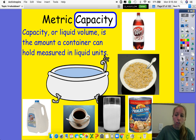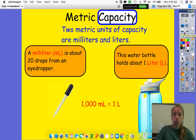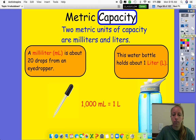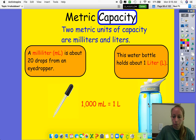So when we're talking about how much liquid they can hold, we use two different measurements — two metric units of capacity. They are milliliters, which is right here, or liters, which is like a water bottle.